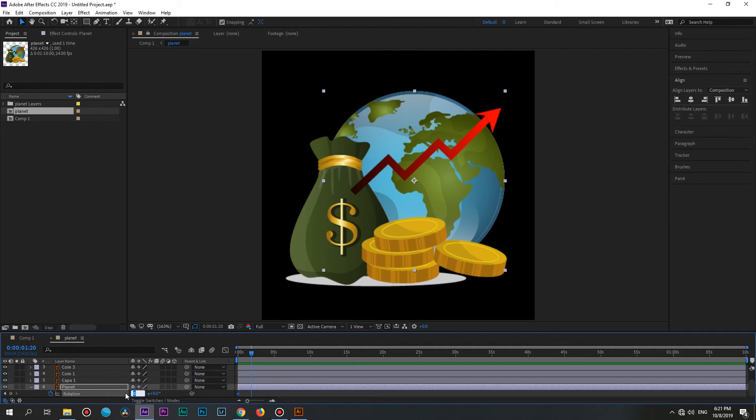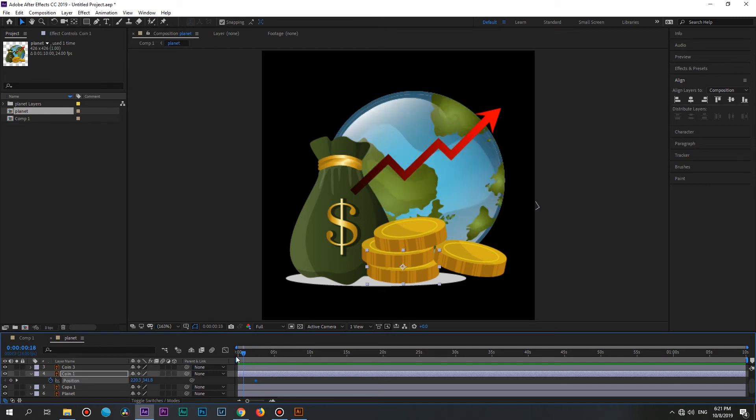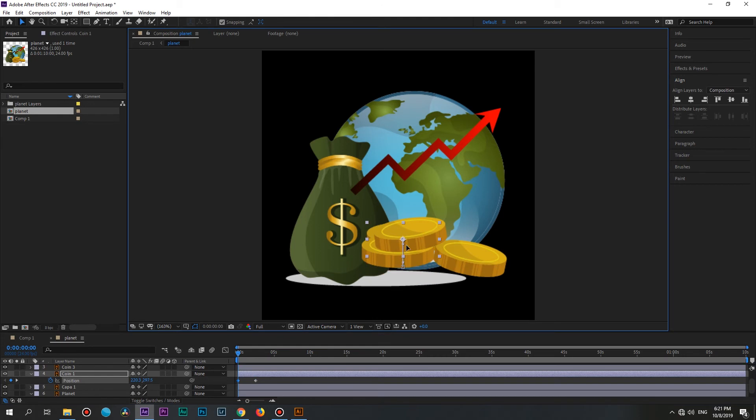The same one is for the coins, but for position property. Click on the stopwatch to create a keyframe, which will be the last one. Then move the playhead backwards and change the position. Same for all of the other coins.